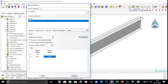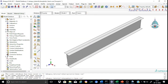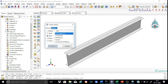Let us rename this material as SteelS355. Now let us proceed to create the sections. We need to create two sections: one for the flange and one for the web.